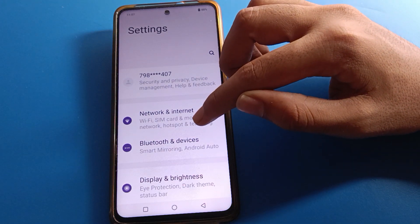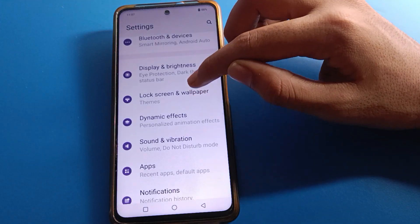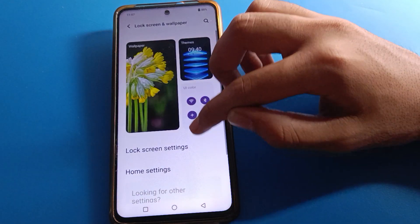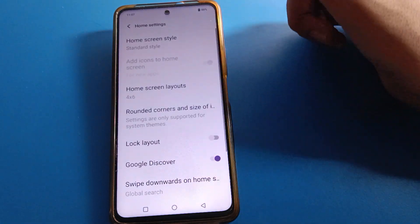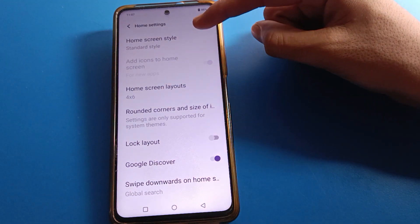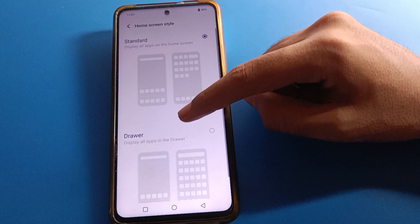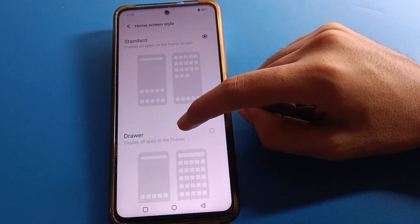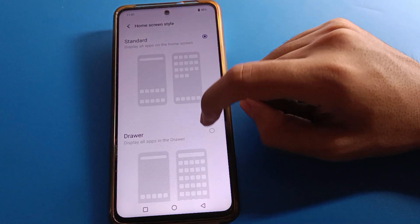After opening phone settings, to set app drawer mode in iQOO mobile, open your iQOO mobile. Then click on home screen settings, then home screen style settings. Click here and then click on driver mode setting to display all apps in the app drawer.